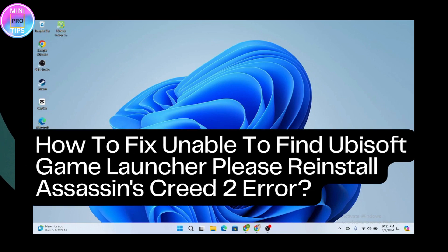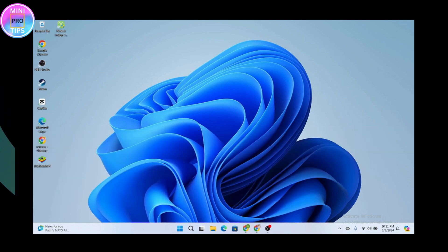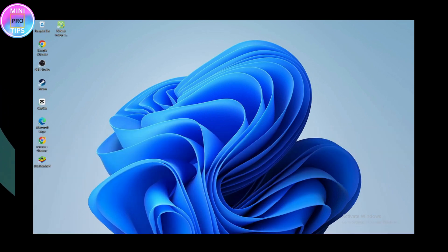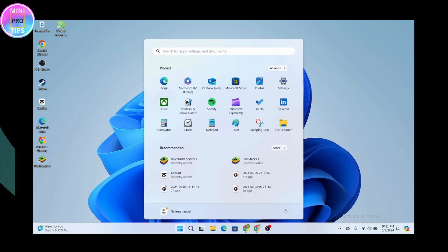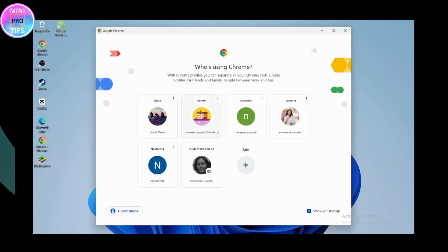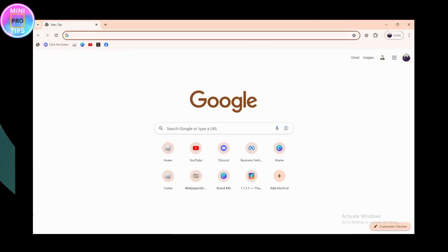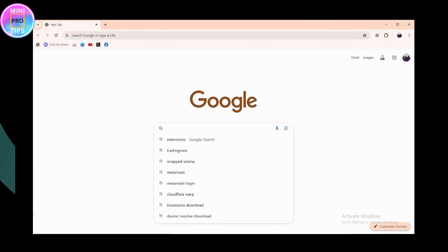How to fix unable to find Ubisoft game launcher, please reinstall Assassin's Creed 2 error. If you're facing this problem and it says unable to find the Ubisoft game, you need to open your browser, any browser that you're comfortable with. Once you open your browser, enter the link which I've pasted in the description below.